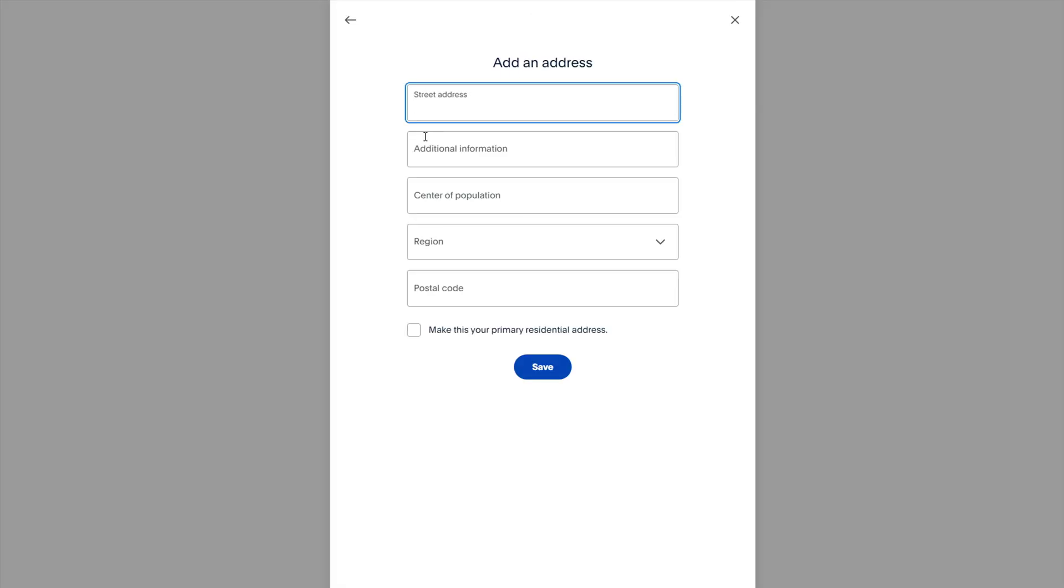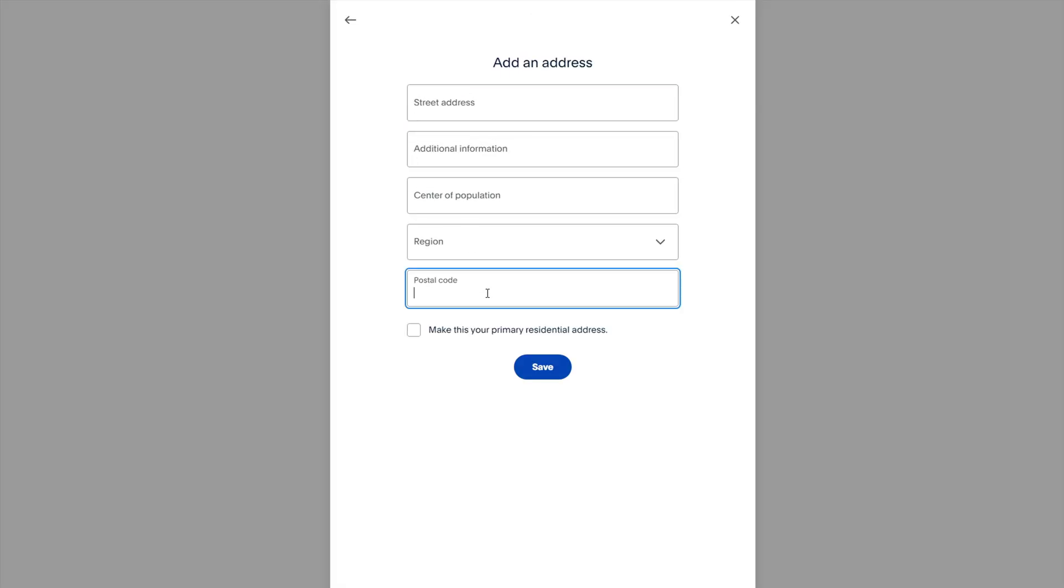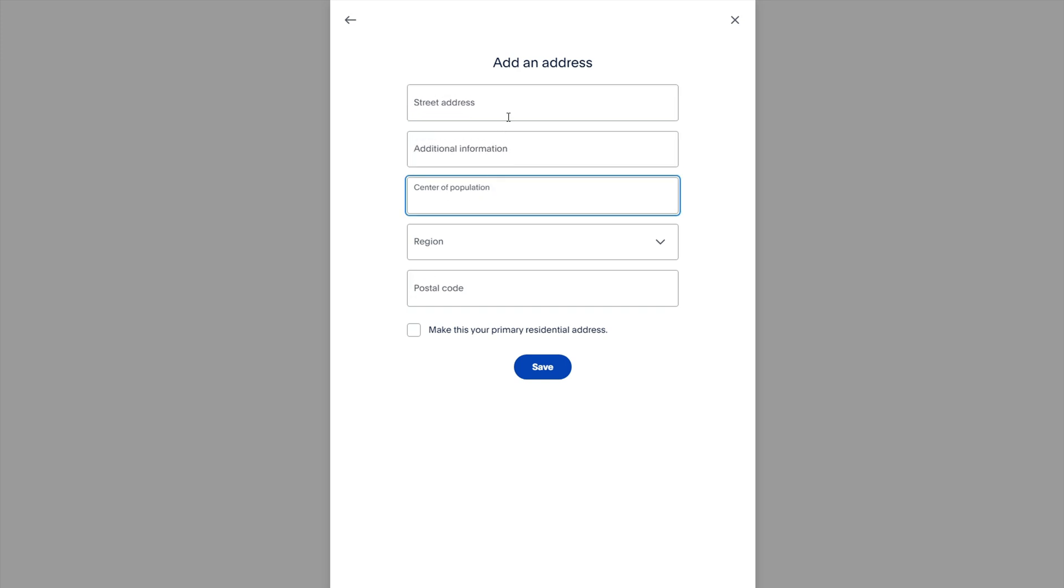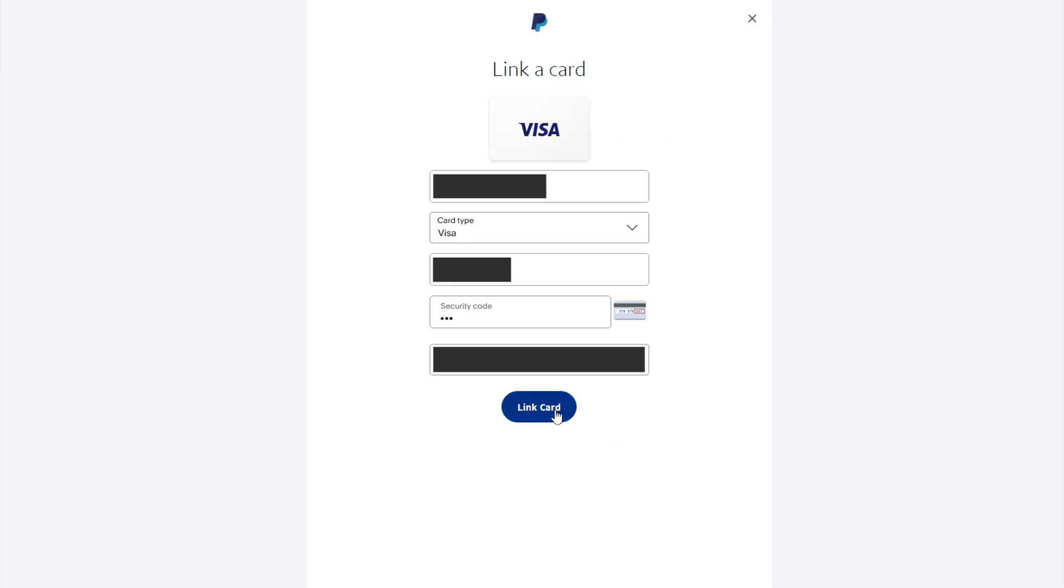In the billing address section, you need to enter an address that matches the address for your bank card. If the address is different, then your bank may reject the verification and confirmation of the bank card in PayPal.